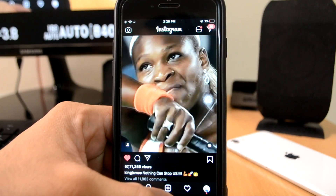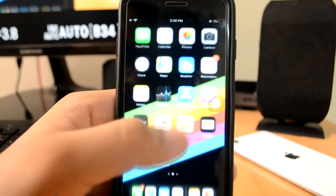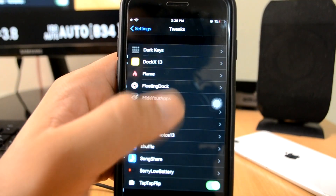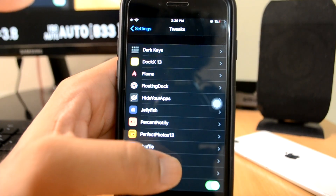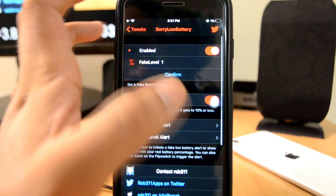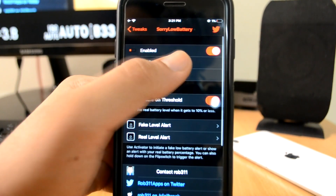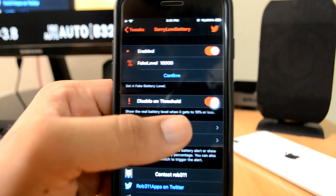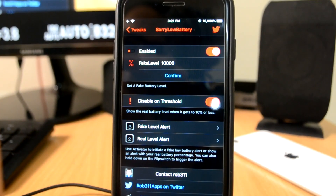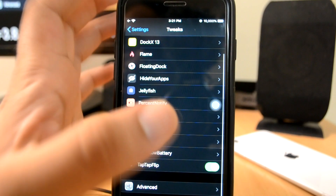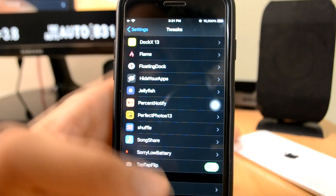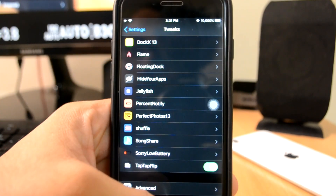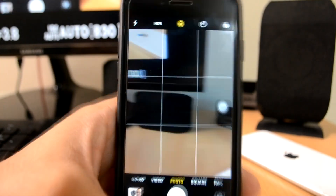Next up is Sorry Low Battery. When my phone has 1% battery, the name of this tweak is Sorry Low Battery. So guys, this is a big tweak — you can fake your battery percentage. If you put a number here, like 10,000 as the percentage current battery level, this is a fake number because obviously your actual battery isn't that, but your phone will display that number. This is due to a tweak called Sorry Low Battery.